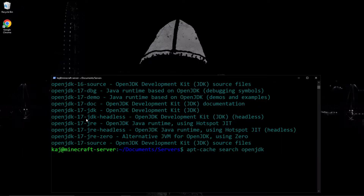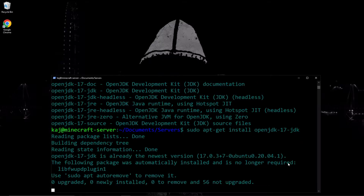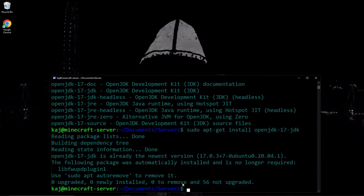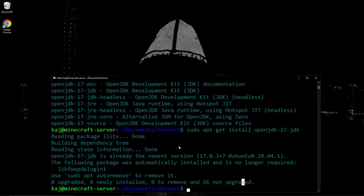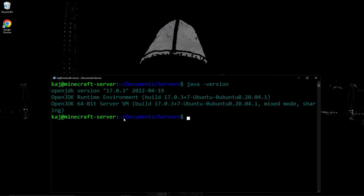Let's go ahead and copy and paste that — we want this one right here. I'm going to run sudo apt install and then paste it in there. I already have it installed, as you can see here, and it is the newest version available. To show that it is the version that we are using, we can run the version command, and as you can see, this is the version that we had just downloaded.